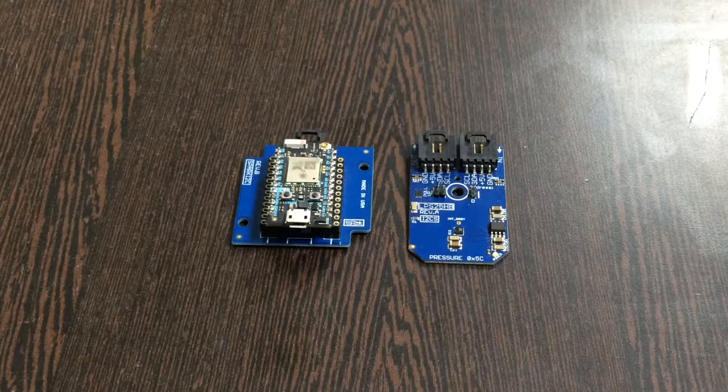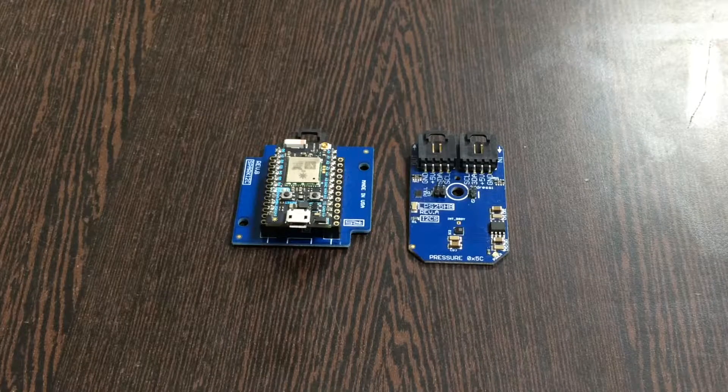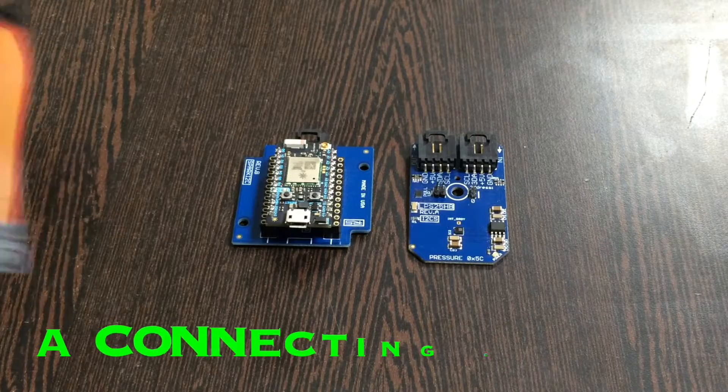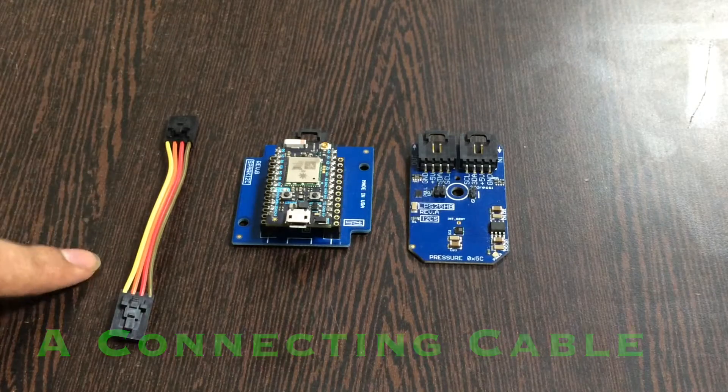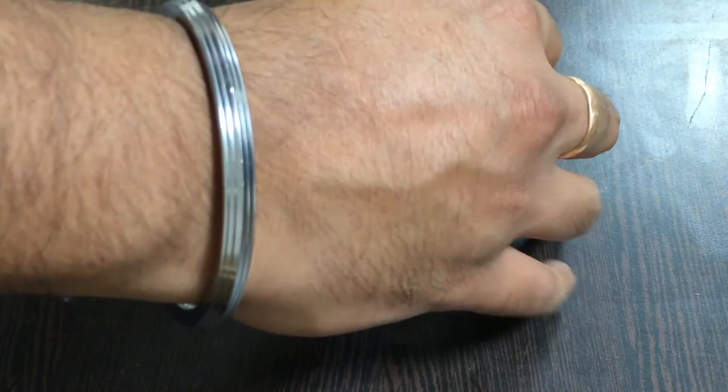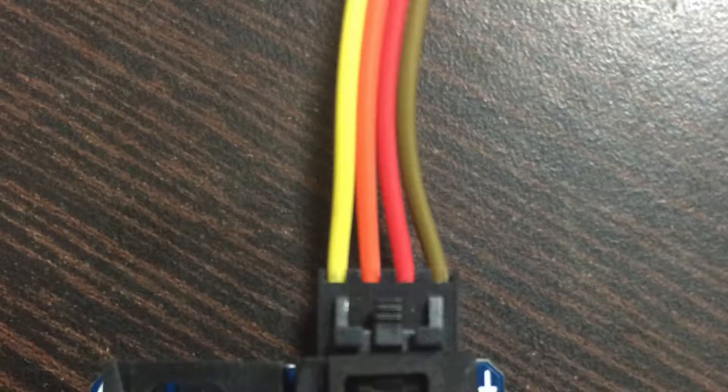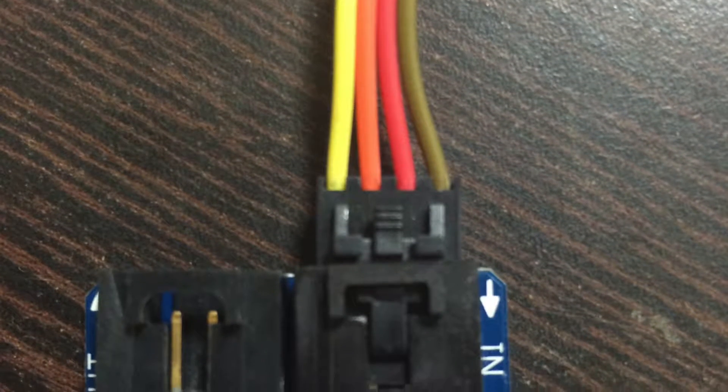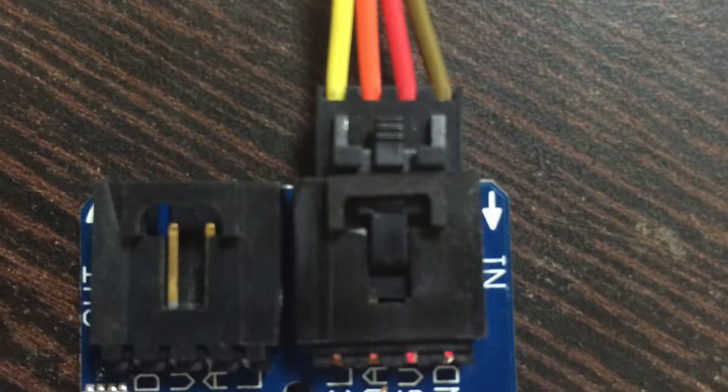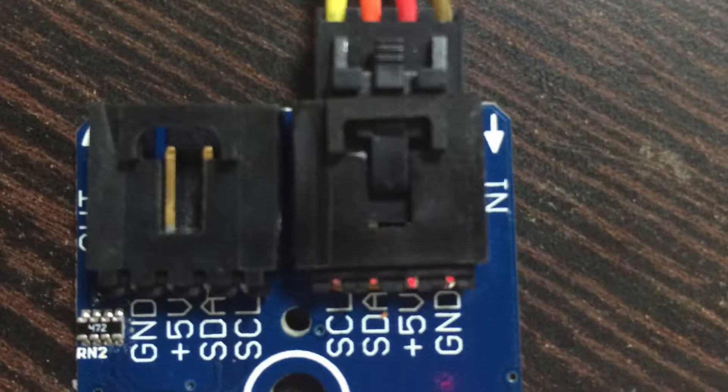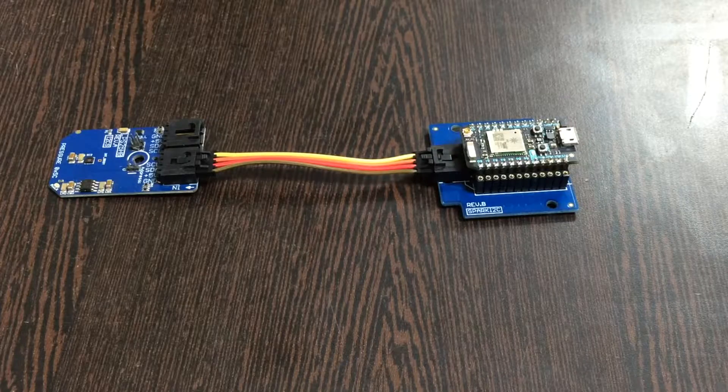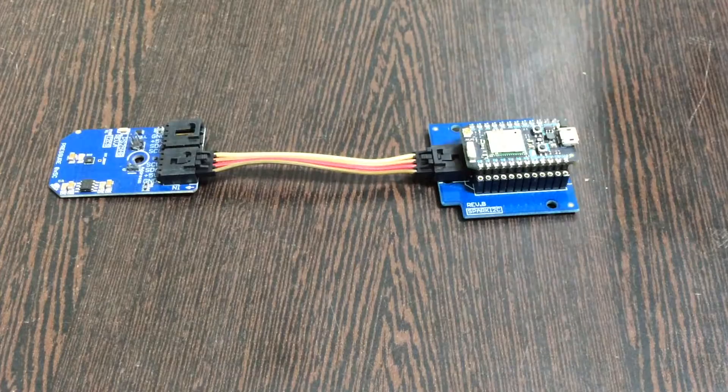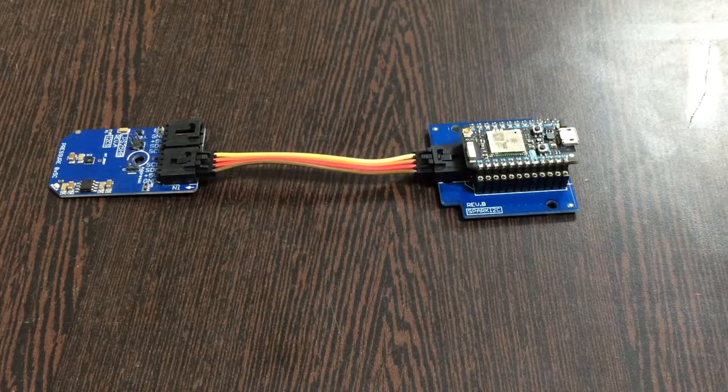Now we need to make a connection between the sensor and the I2C shield using a connecting cable. Make the connection between the sensor and the cable, making sure that the brown wire of the cable is connected to the brown terminal of the sensor, and continue this rule for the I2C shield.